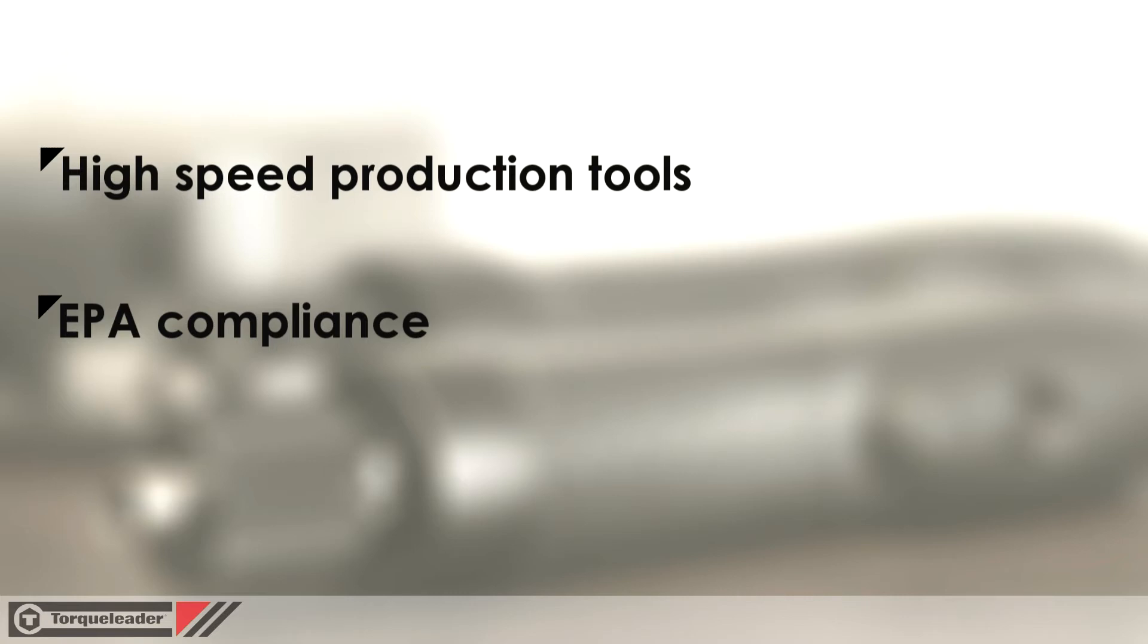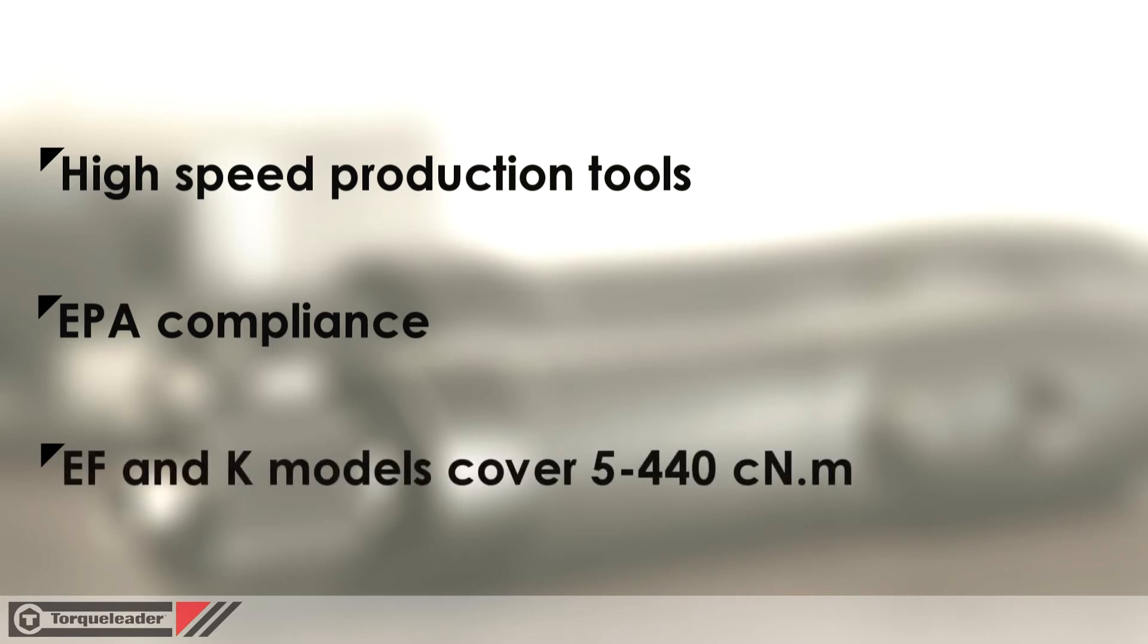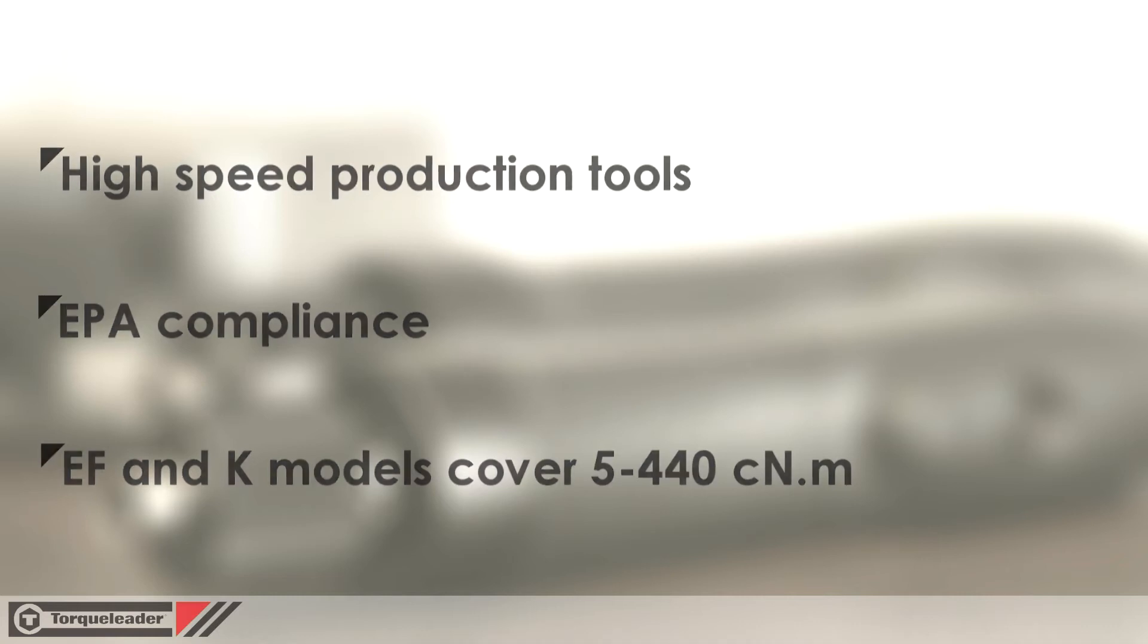Torque Leader offers three models: EF120, K350, and K450, covering an overall torque range of 5 to 440 cNm.